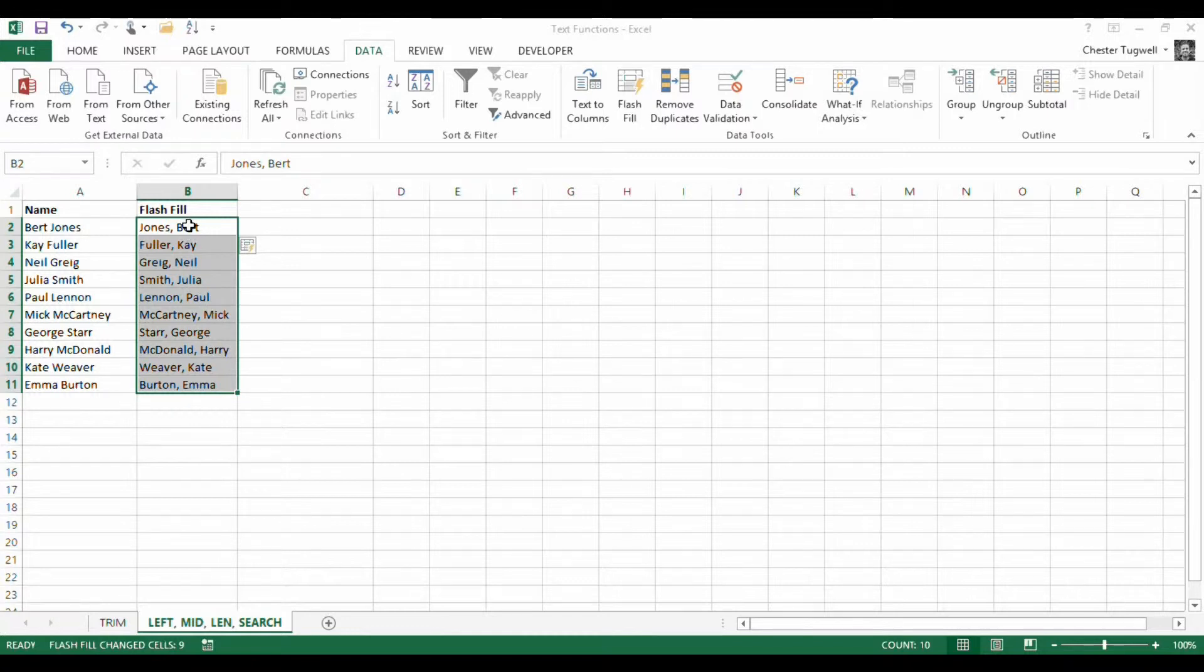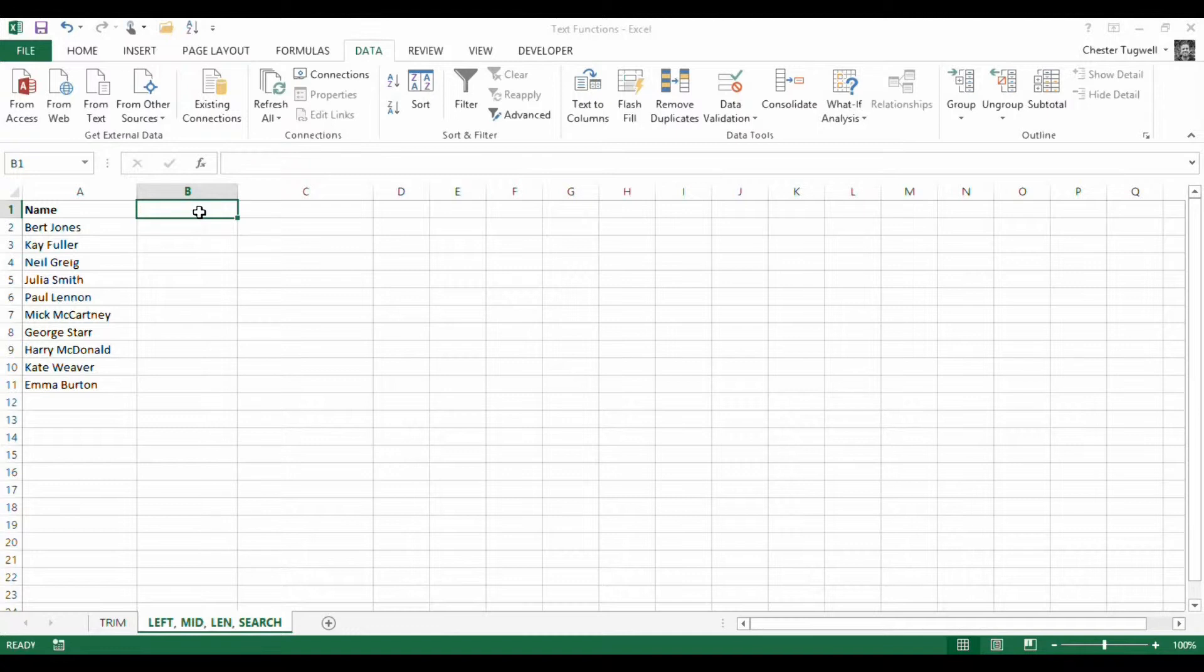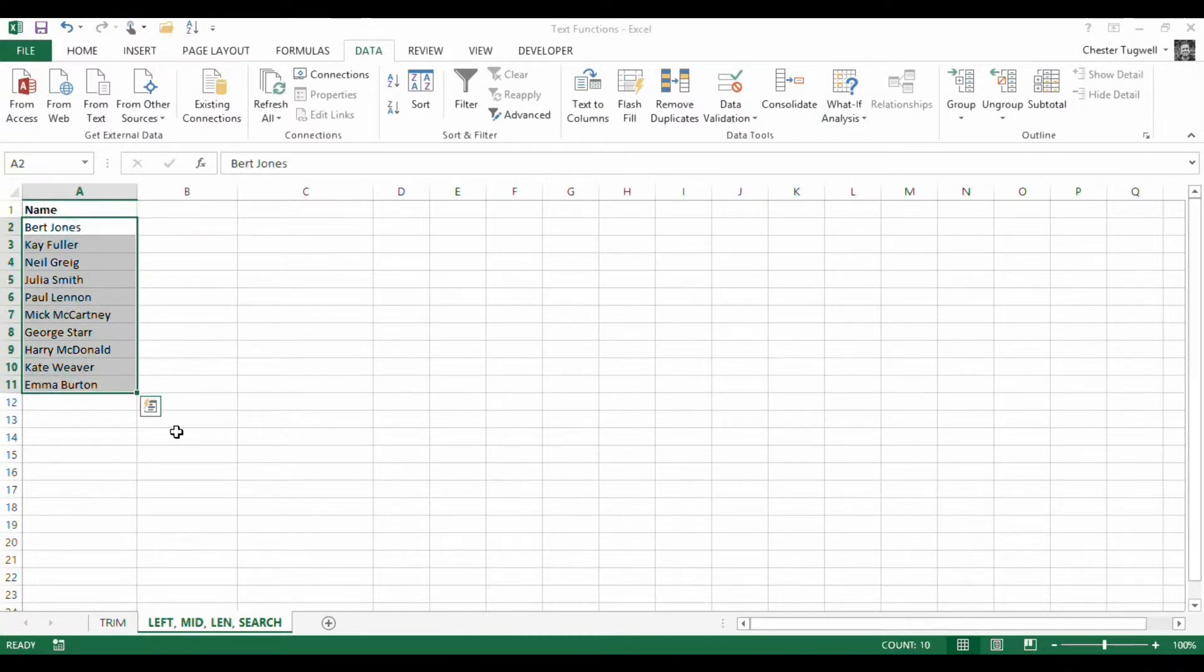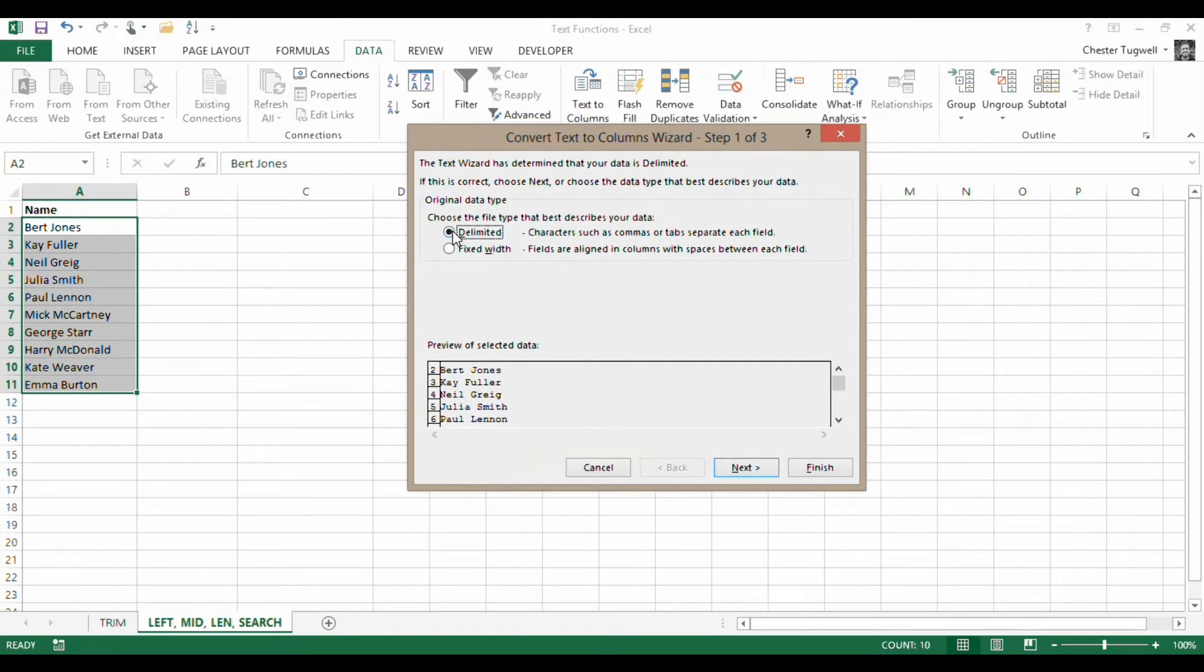Maybe you don't. So let's look at some other ways of achieving this. Now another way of doing it would be to delimit the text and then concatenate the names but in the reverse order. So I'll just show you how to do that. So let's try and delimit it. So what I'll do is I select those names there. I go to Data, Text to Columns.